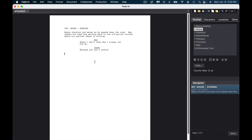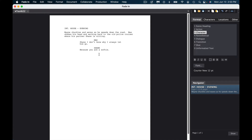Once you've added characters, if you go to add another character and type M, it automatically populates MAX. Just hit return to select it. If you want Shane again, type S and it automatically puts that in — pretty neat. If you want to add a parenthetical, use them very sparingly. You don't want to put a lot of parentheticals — you want to have the actors act. Just hit return, select Parenthetical, and you can type something like "softly" or "whispers." Only use a parenthetical when the character's intent isn't clear from the dialogue itself.